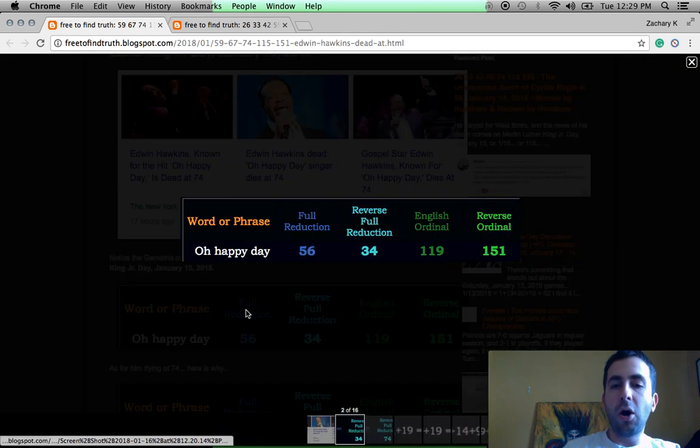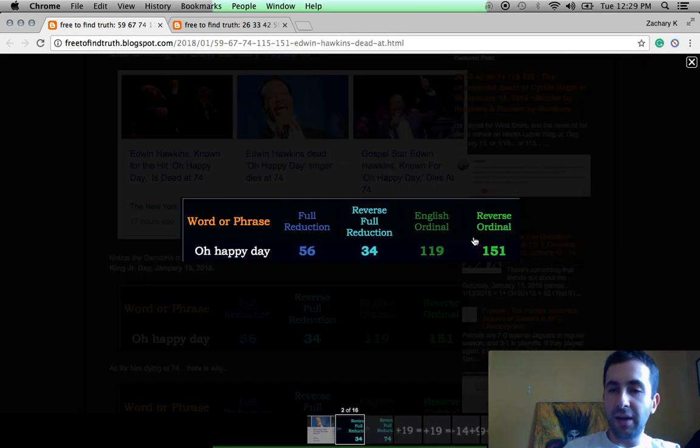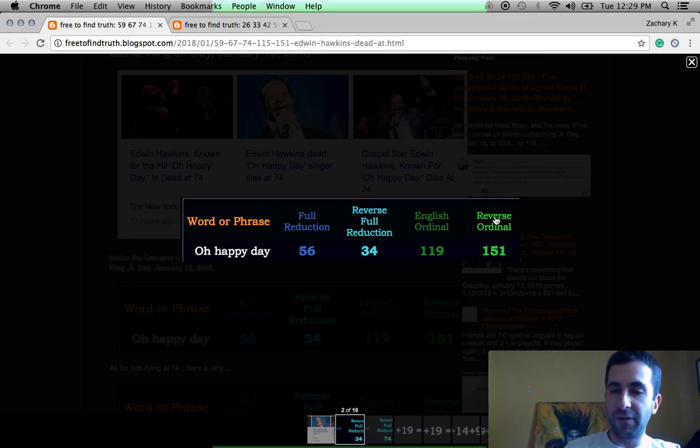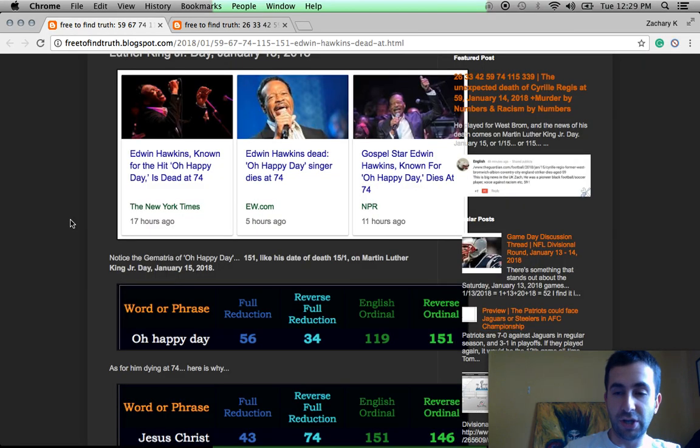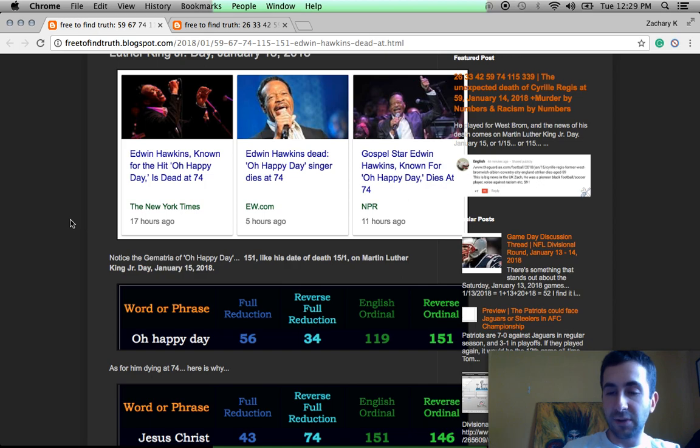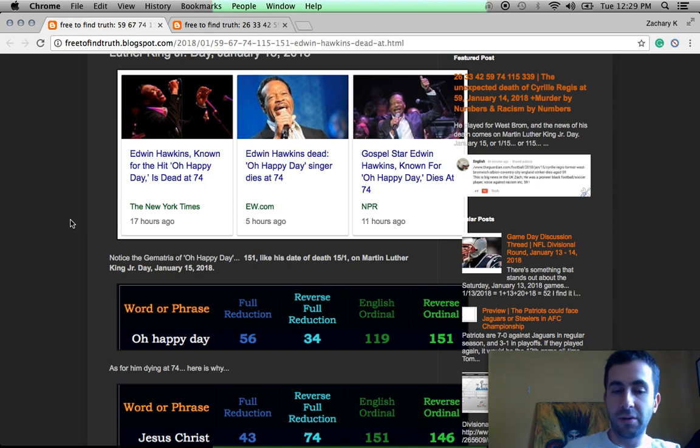Oh Happy Day, using our base cipher, sums to 151. And he died on January 15th, the date that's written 15 slash 1 in the majority of the world.